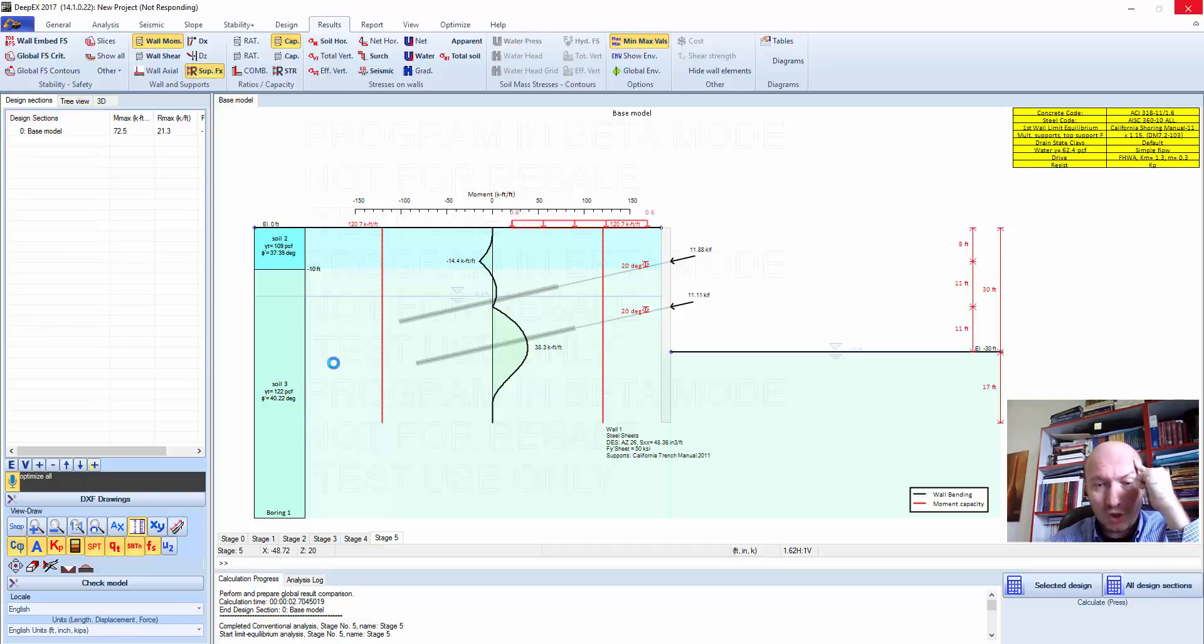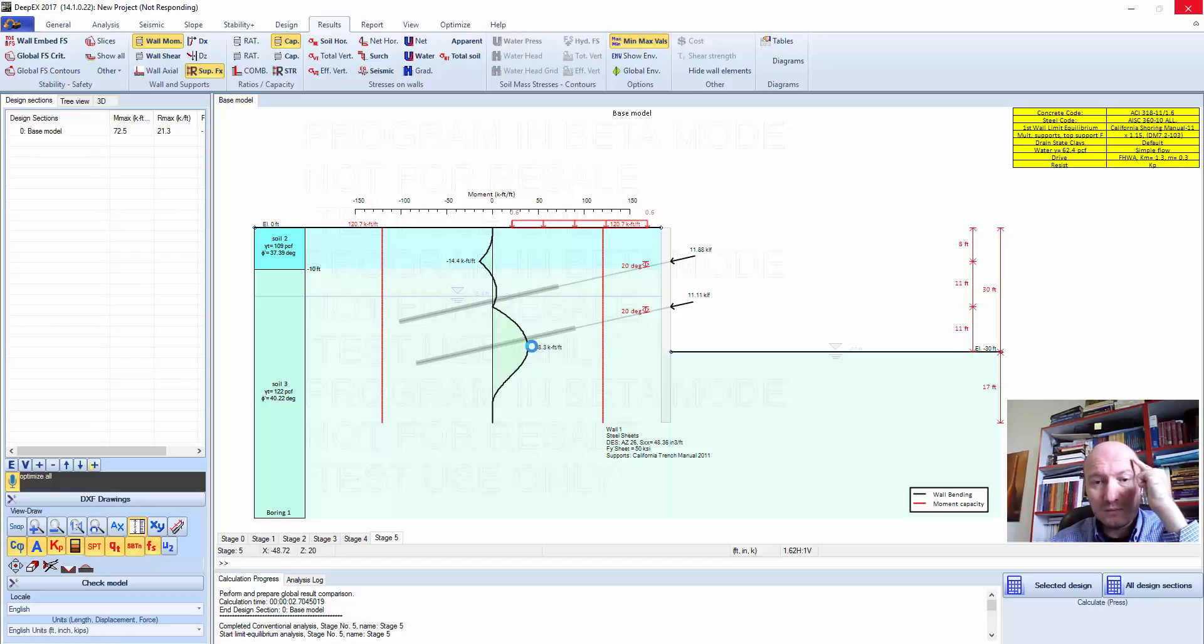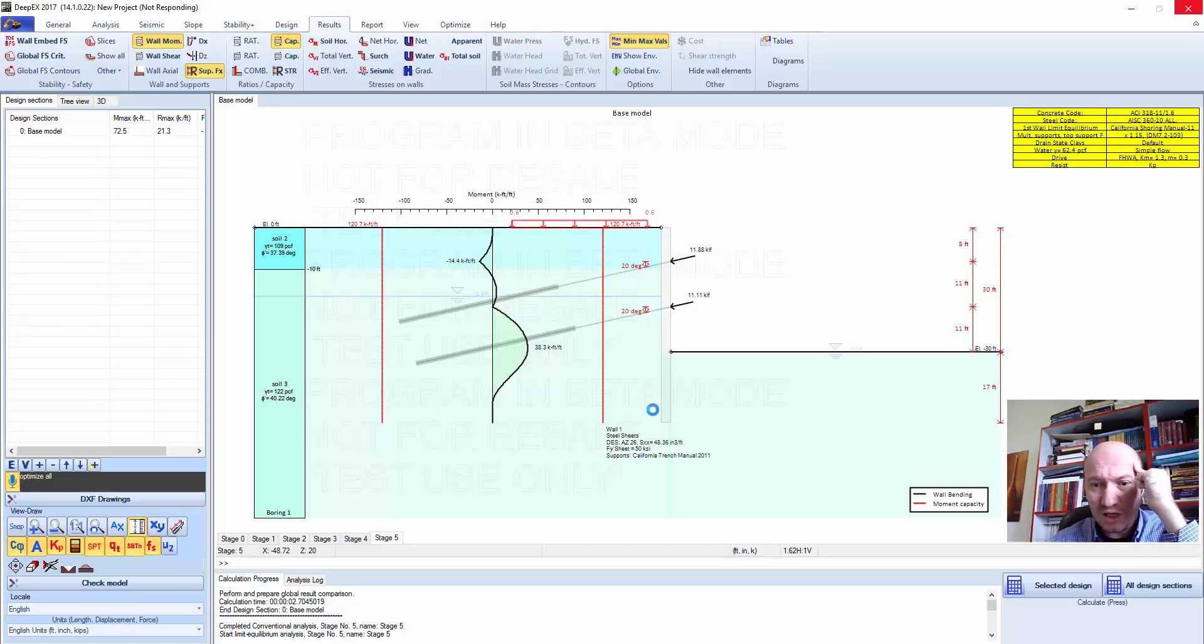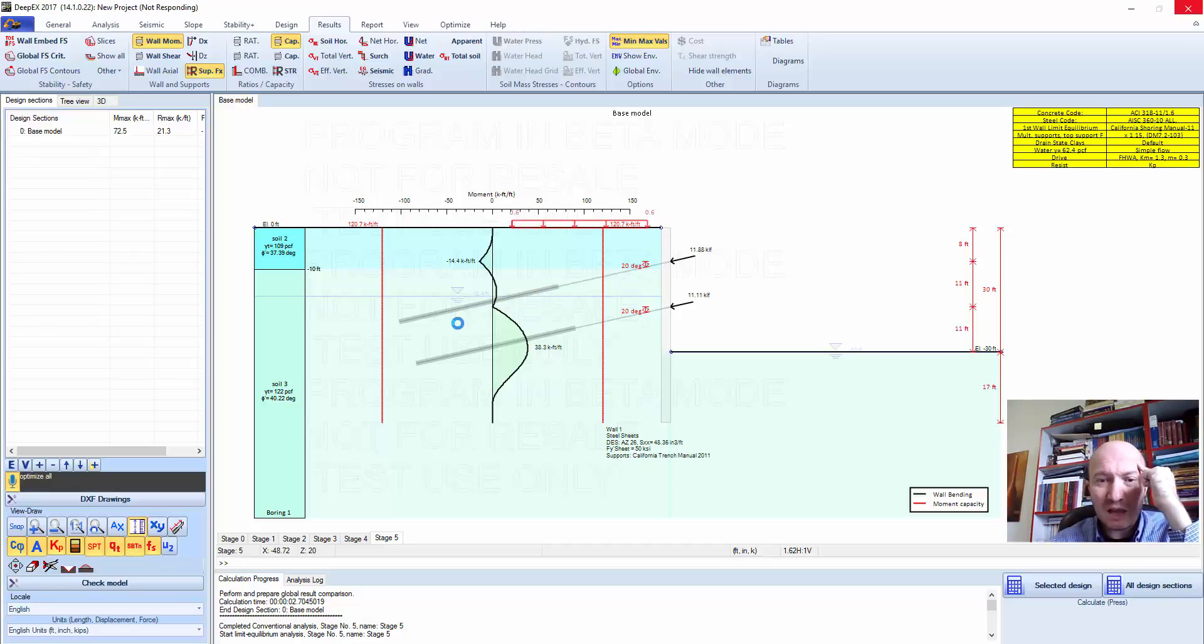The program is actually analyzing different cases and examining the most efficient seat piles, the tieback strands, the tieback lengths. This is taking a little while.